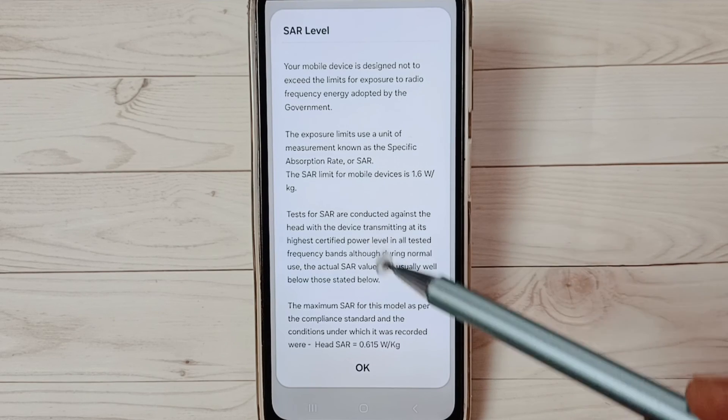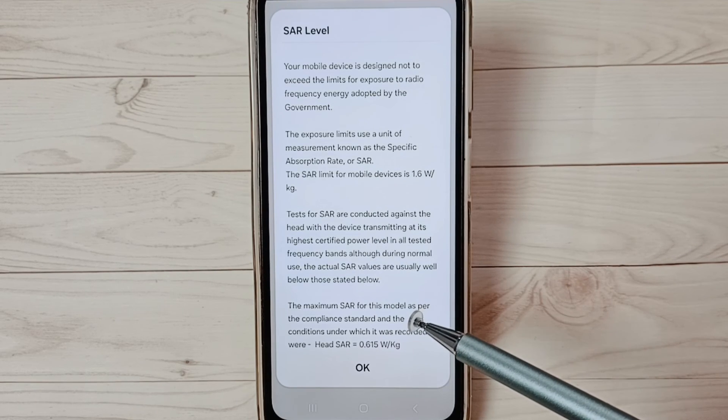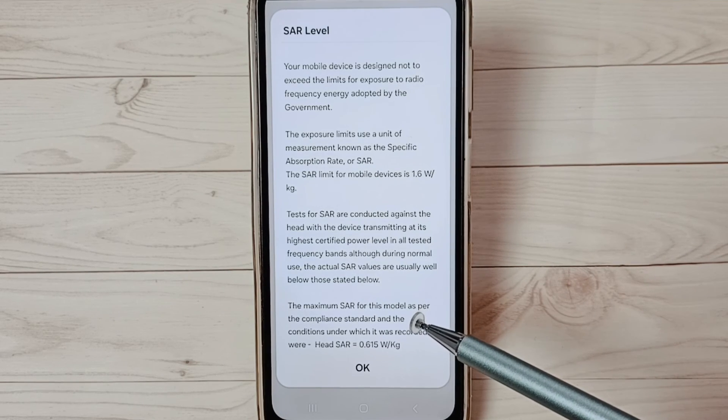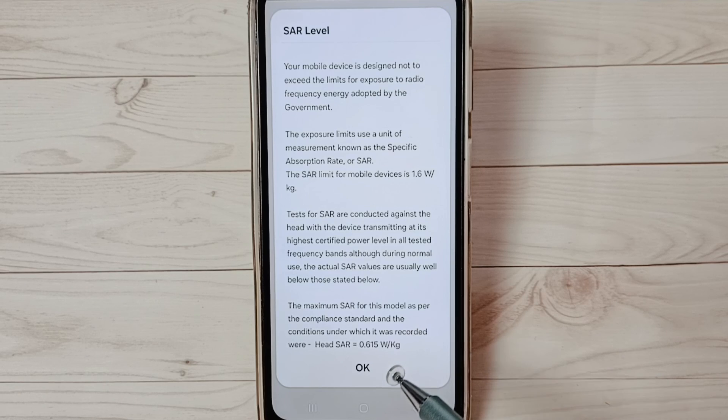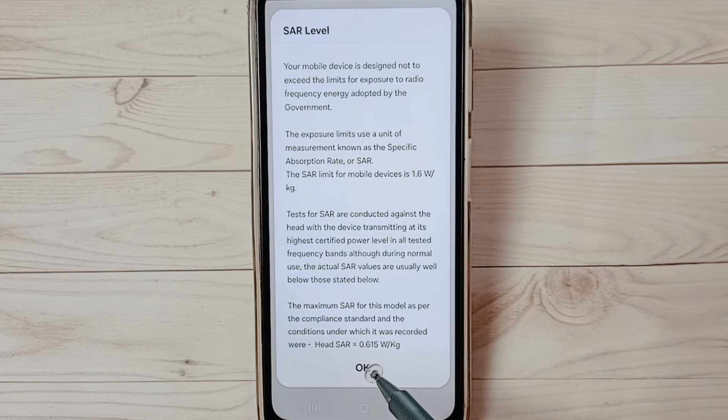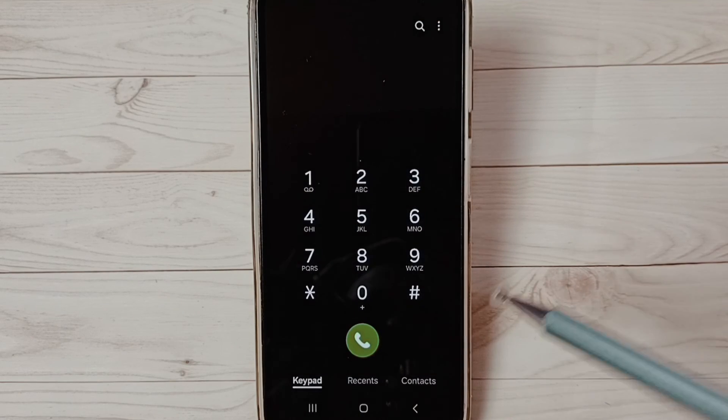Please check the SAR level of your mobile phone. If you want to go back, tap on okay. Done.